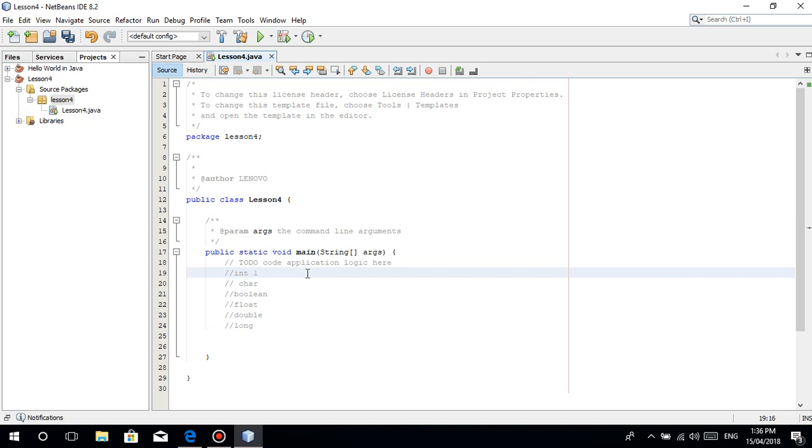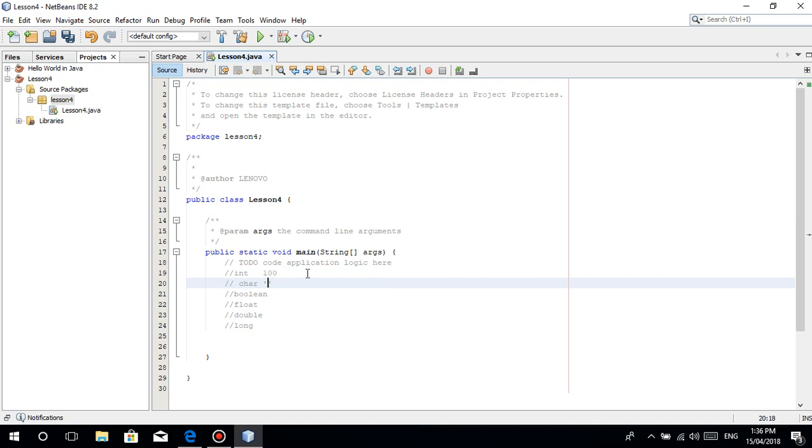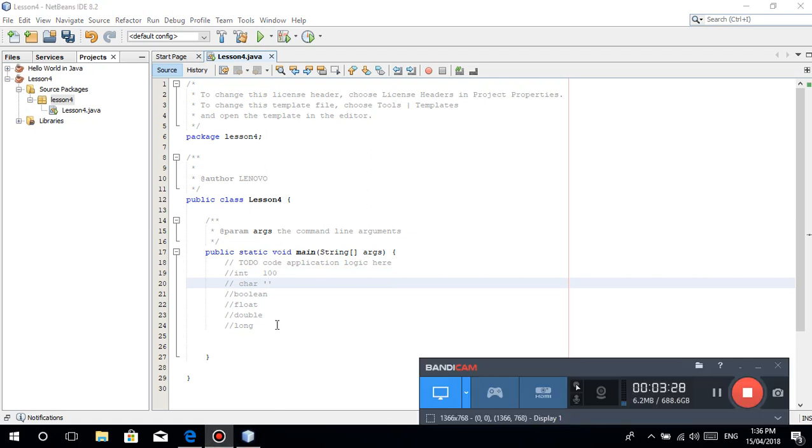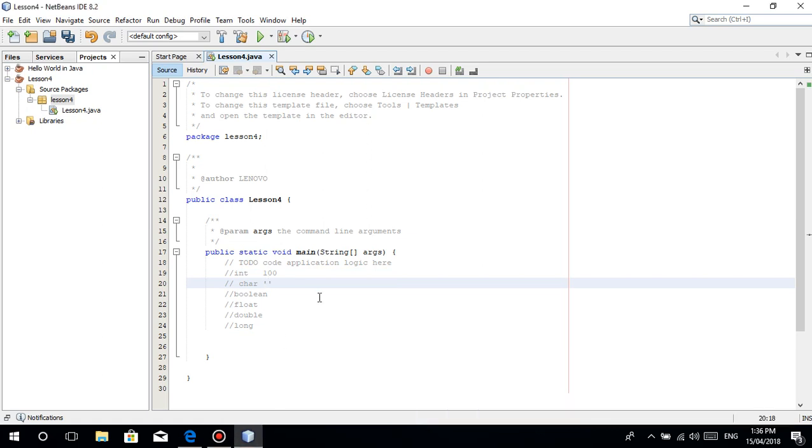Integer means you can store whole numbers, for example 100, 1, 2, 3, 4, 5. You cannot store 1.2 or anything with decimal. Character is like a letter, anything inside single quotation marks is considered a character, for example 'a', 'c', 'd'. Even '8' in quotation marks is a character.